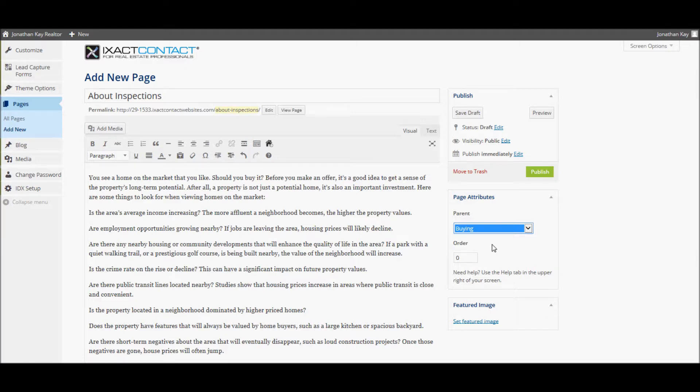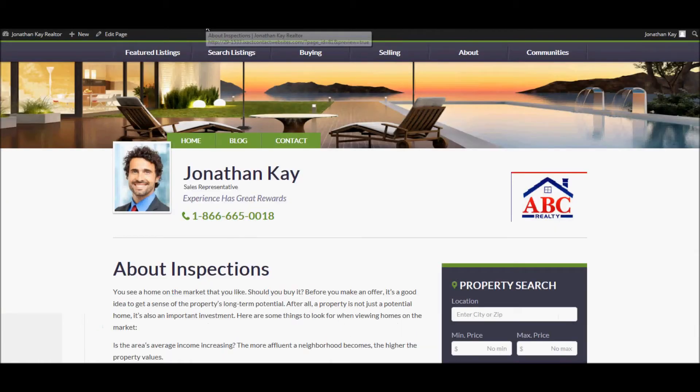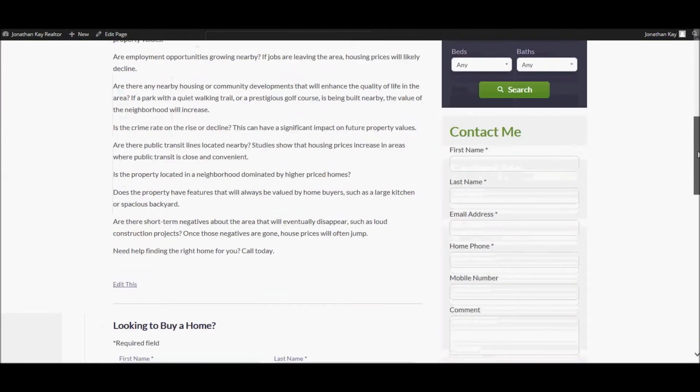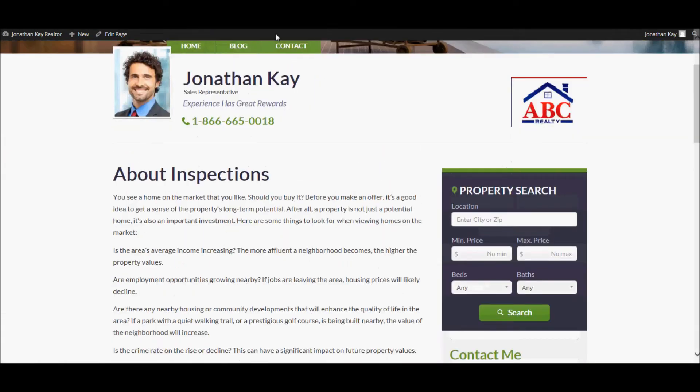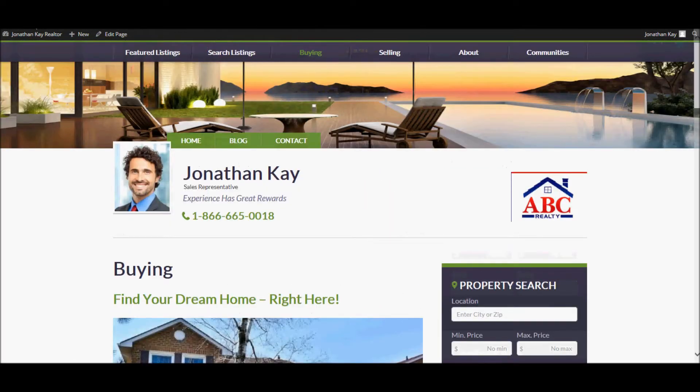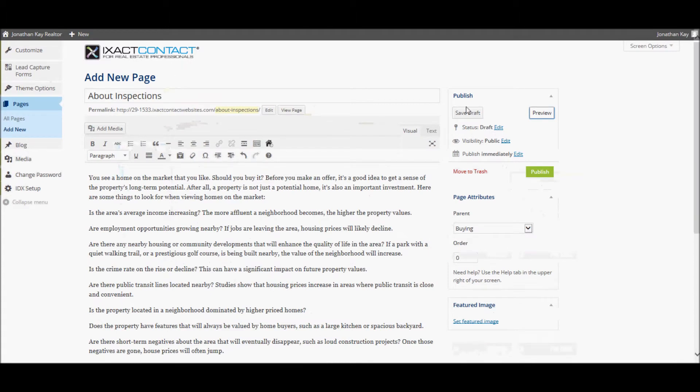Once again, you can preview the page before publishing it by clicking the Preview button in the top right corner. Looks good. When you are ready to publish the page, press the Publish button.